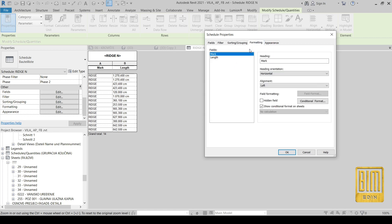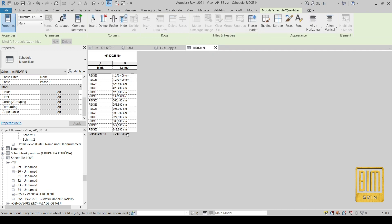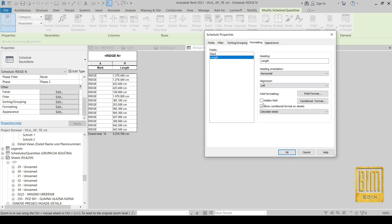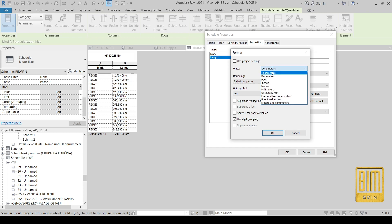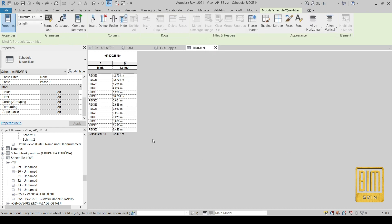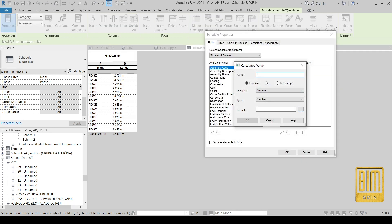I will go to Formatting and select Length. From here I will select Calculate Totals. Here you can see the total length of the ridge in centimeters. We can change that from centimeters to meters from here. I will choose meters, and now you can see the length of the ridge.